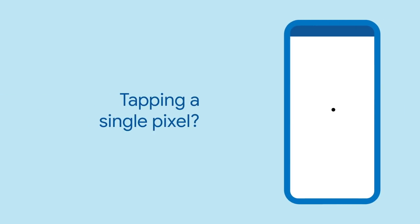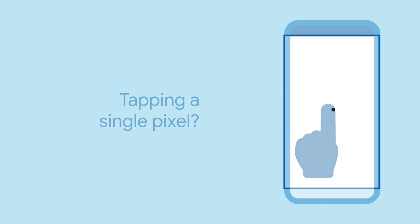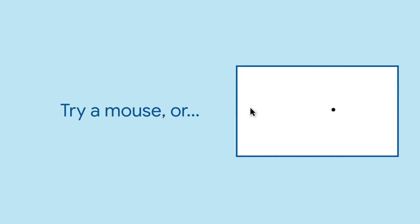When interacting with a phone, your input mechanisms are pretty limited. Have you ever tried to tap a single pixel but not the pixels around it? That might be impossible on a phone, but on other platforms we have something else.